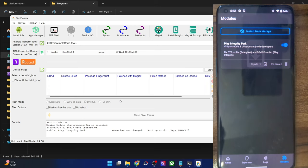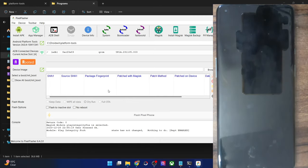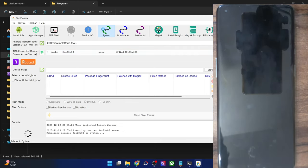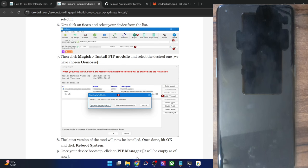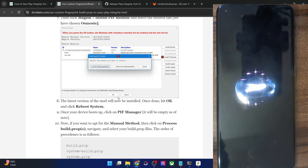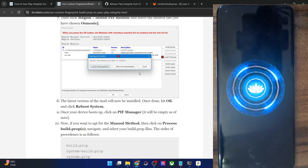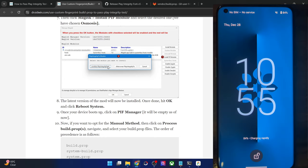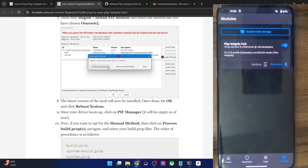I have removed the module and the custom PIF file and I am doing everything from scratch. I have now installed the Osmosis Play Integrity Fork module. You can use either of the two modules — the original or the fork. Depending on which module you use, the file name will differ. With this, the module is now up and running and you can move ahead with the next step.